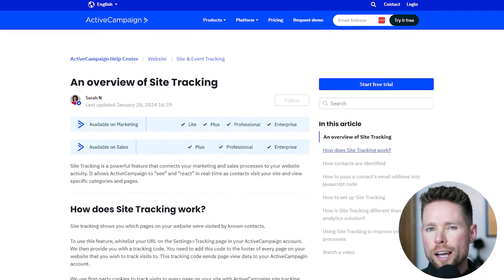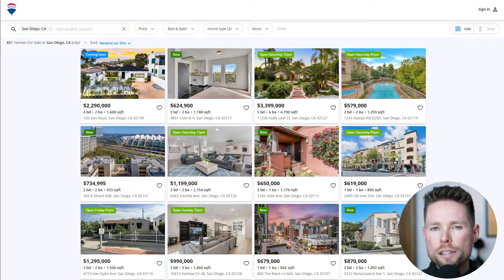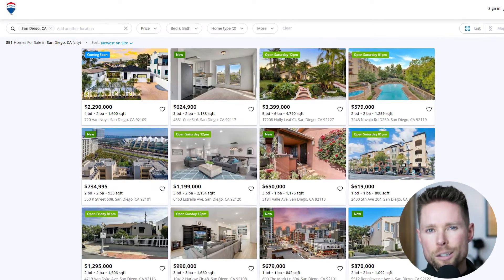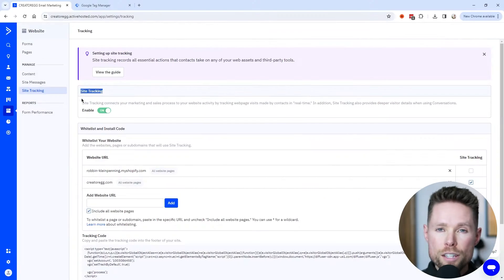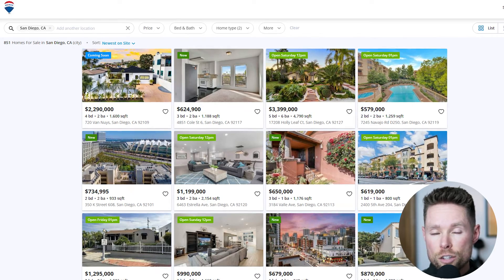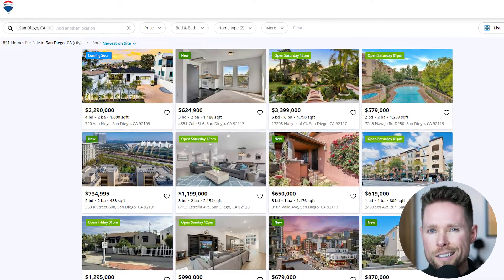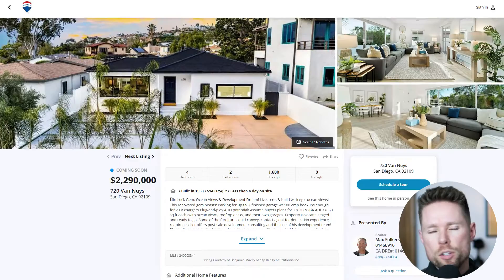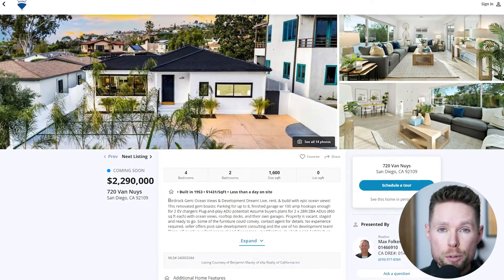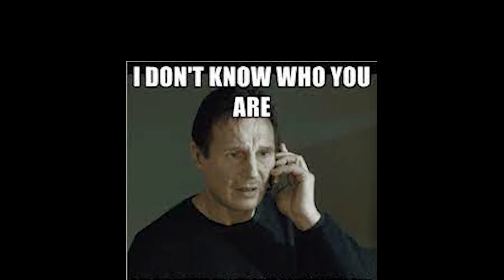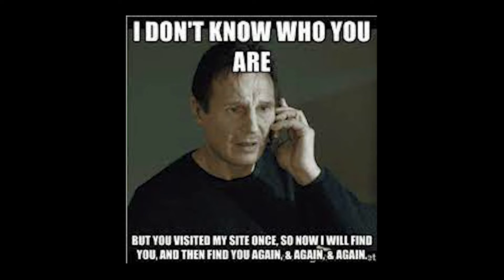Let's take a look at site tracking, a feature that not many people are using. As an example business case, imagine you run a real estate business and send out a monthly newsletter with new listings. With site tracking turned on inside ActiveCampaign, you can see if someone clicks a link in your email and then checks out pages on your website. The main thing is that you can tailor your email list actions based on which website pages your subscribers visit.